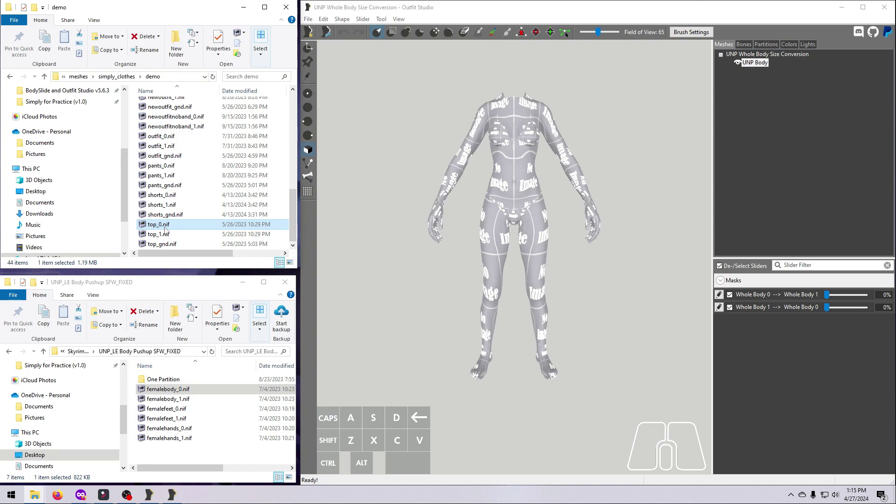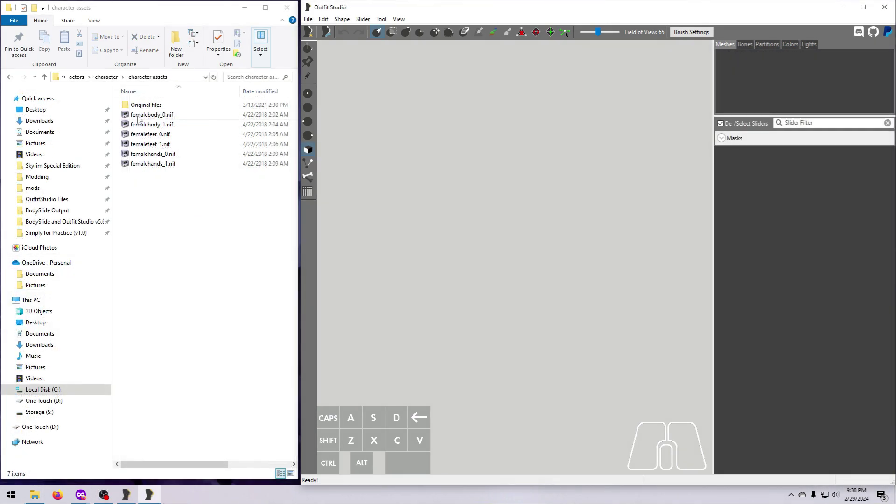For this example, I'm going to build a UNP whole body mesh for size 0 and size 1, and I'll be doing it with this safe for work version. This represents probably the most complex example because of the number of meshes, so you may have a much easier time if you choose a different body type. And to be frank, if this wasn't for a video that needs to be PG, I would just use the naked body for this.